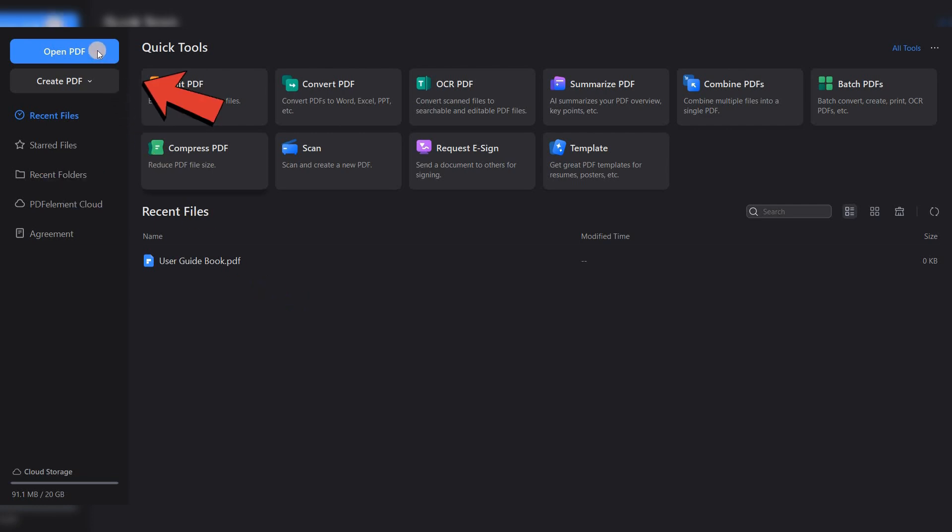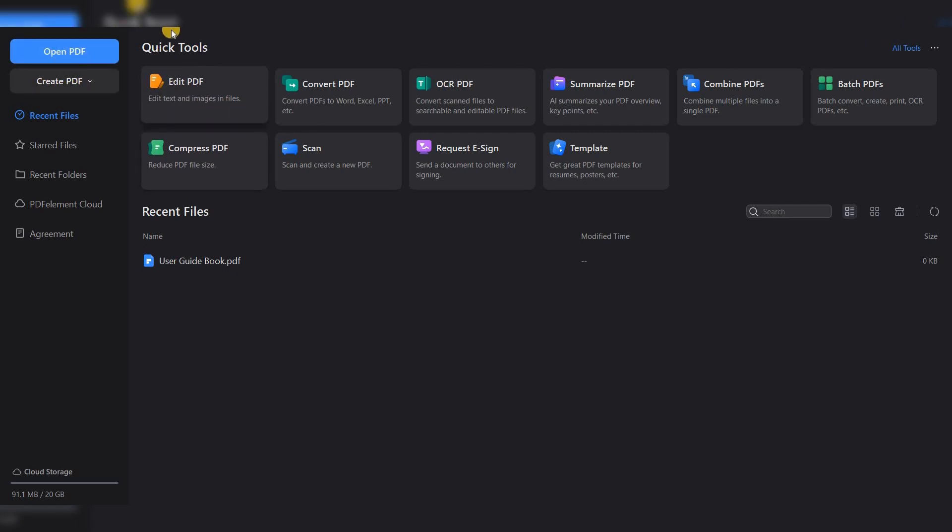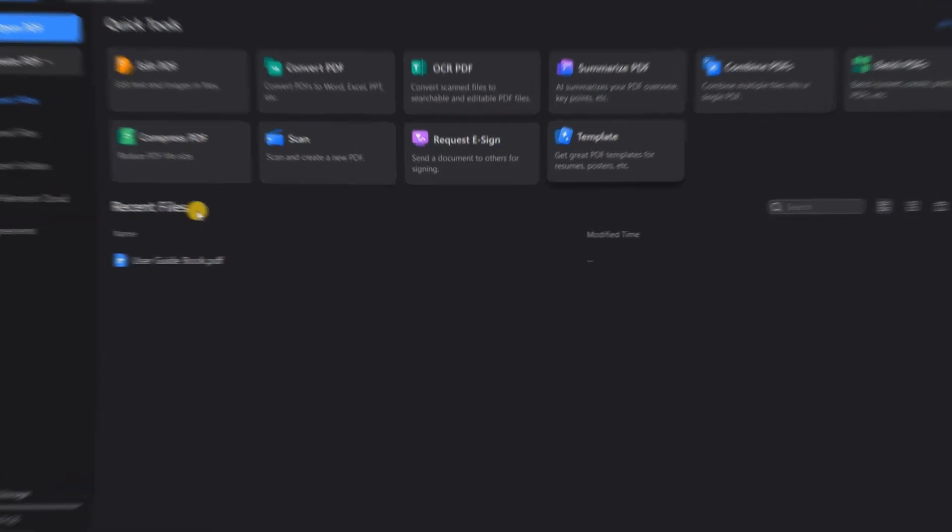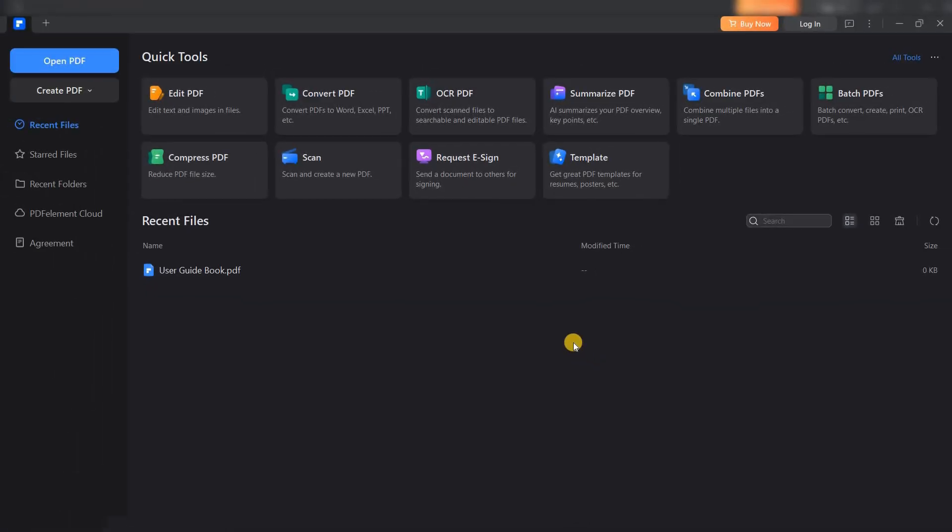On the left-hand side, you'll find options like Open and Create. The top menu offers a toolbar with the most frequently used tools. Let's open a PDF and explore its editing capabilities.